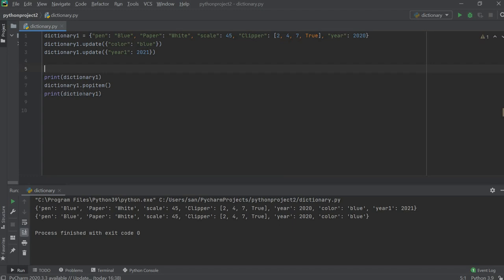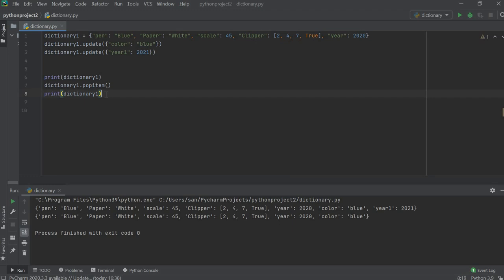For the second print statement, I just popped a random item. Year_one is removed — which is random, I have not mentioned the key.